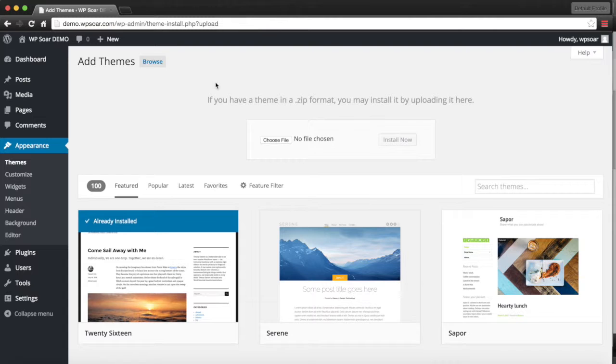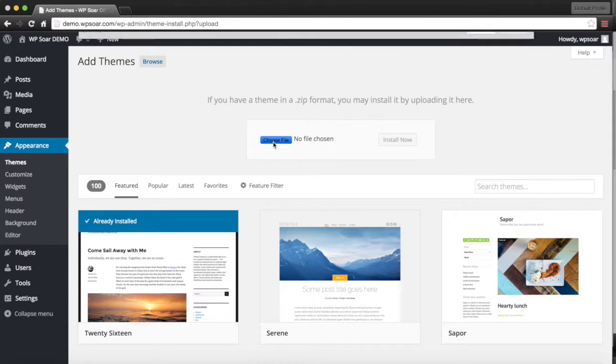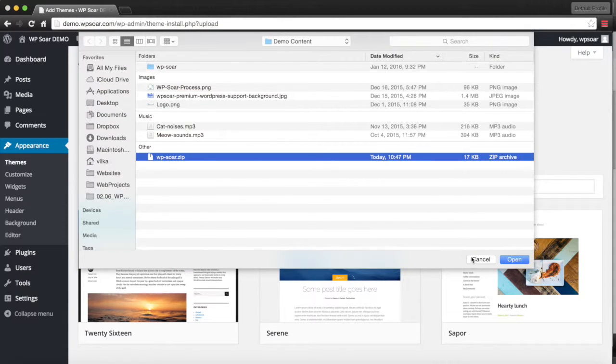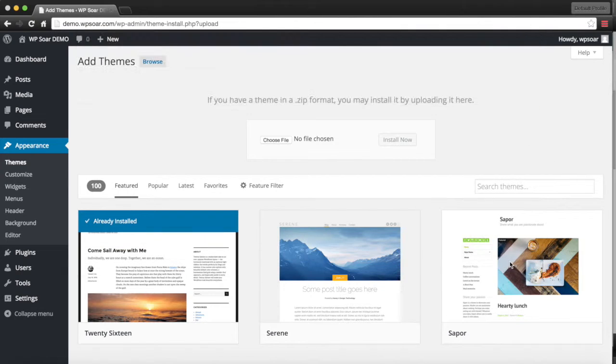we simply click on upload, choose file, find the theme, and upload it.